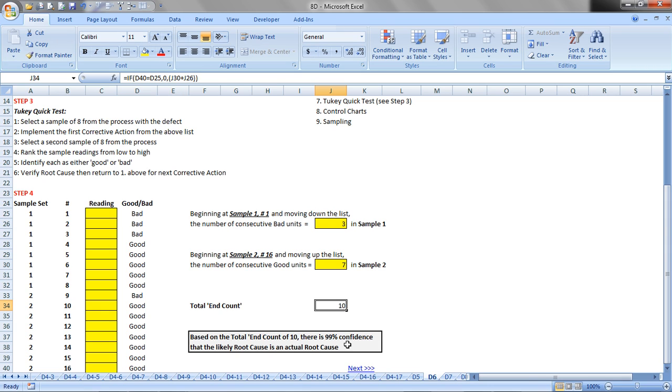Now, if that solution is not sufficient and the end count does not give us confidence, then we would repeat this process, but we would implement now the second corrective action, and we would repeat this, and if that was not sufficient, we would go to number three.